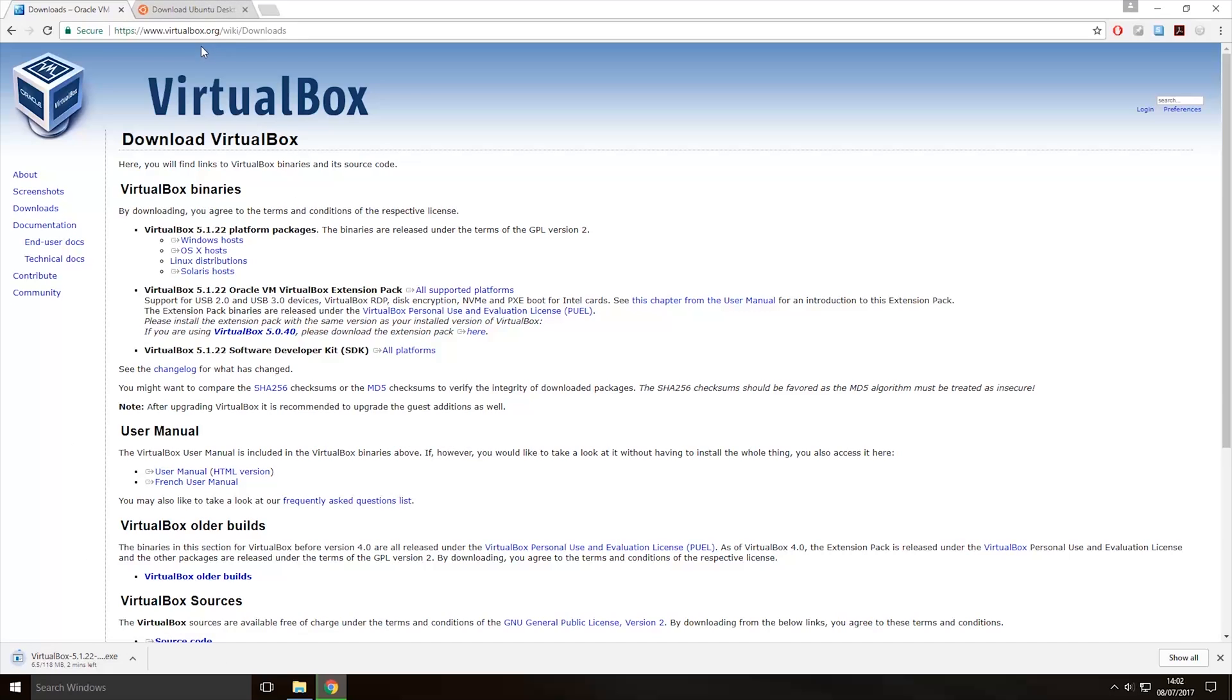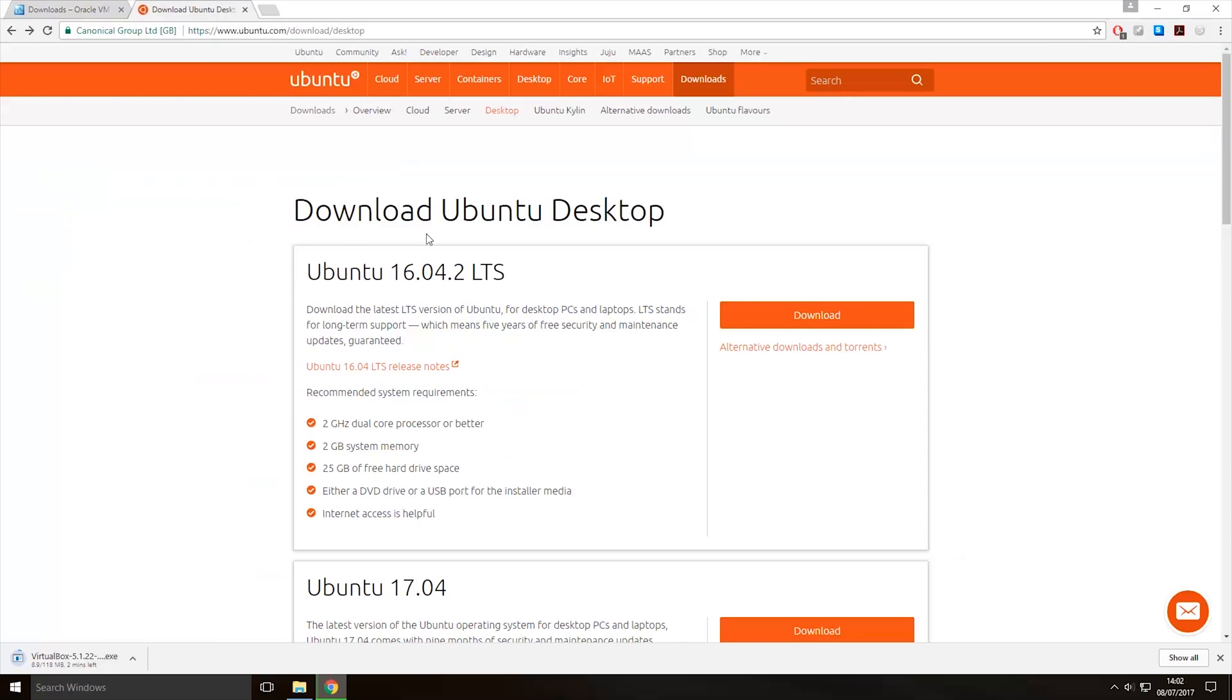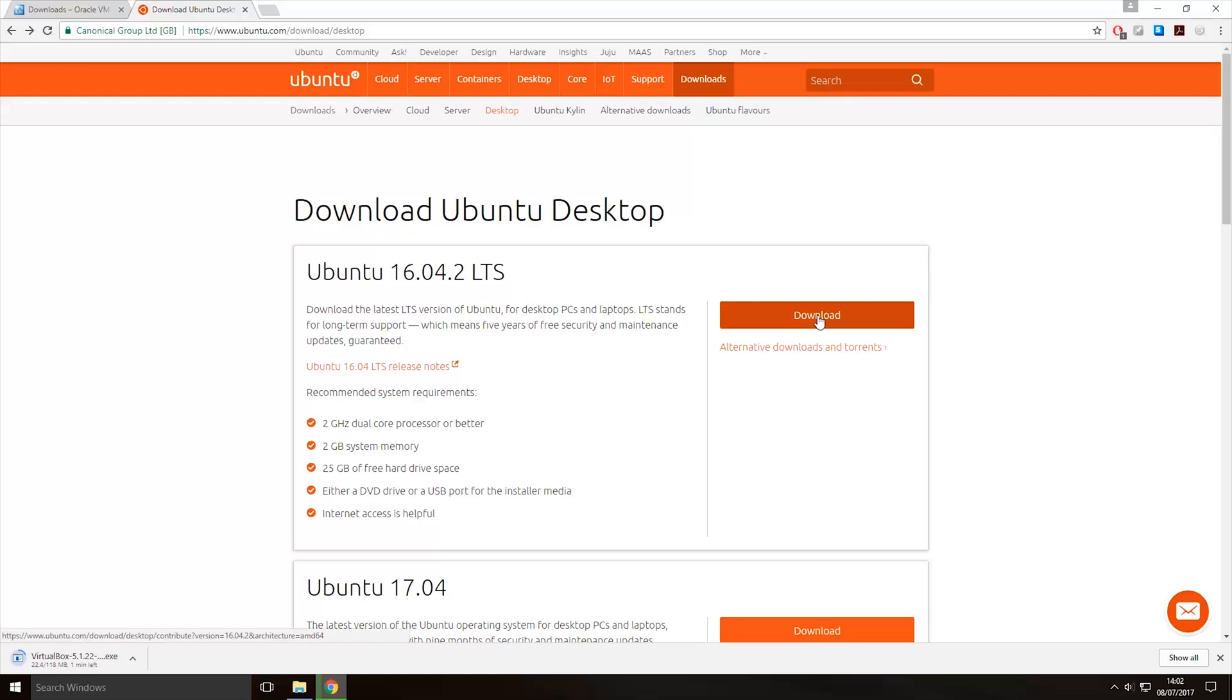Now whilst that's doing that we also want to download the version of Ubuntu that we want to use. So for this tutorial I'm going to be using Ubuntu 16.4.2, so this link will also be in the description. If you come here and you want to also download it you can click the download button here.